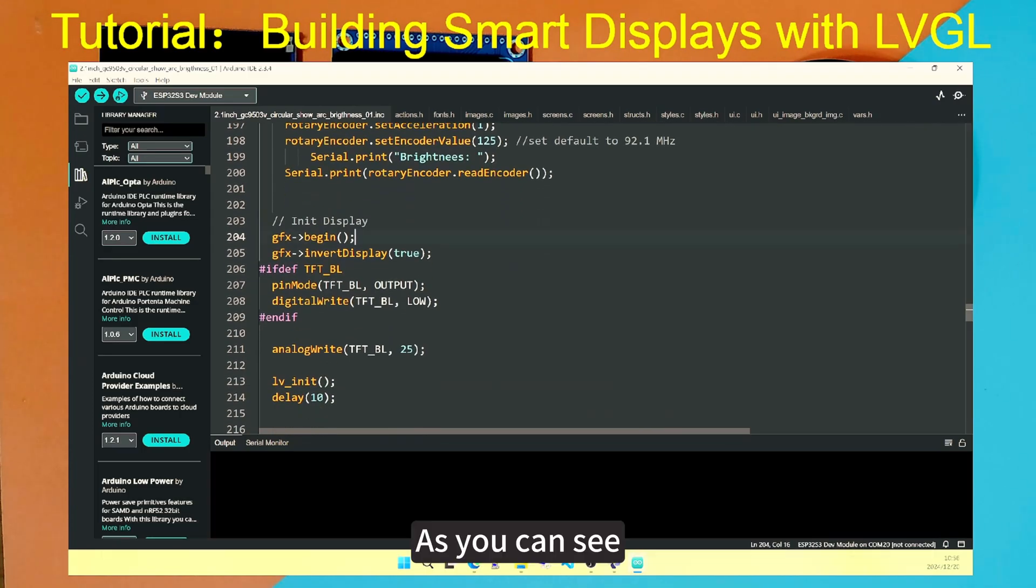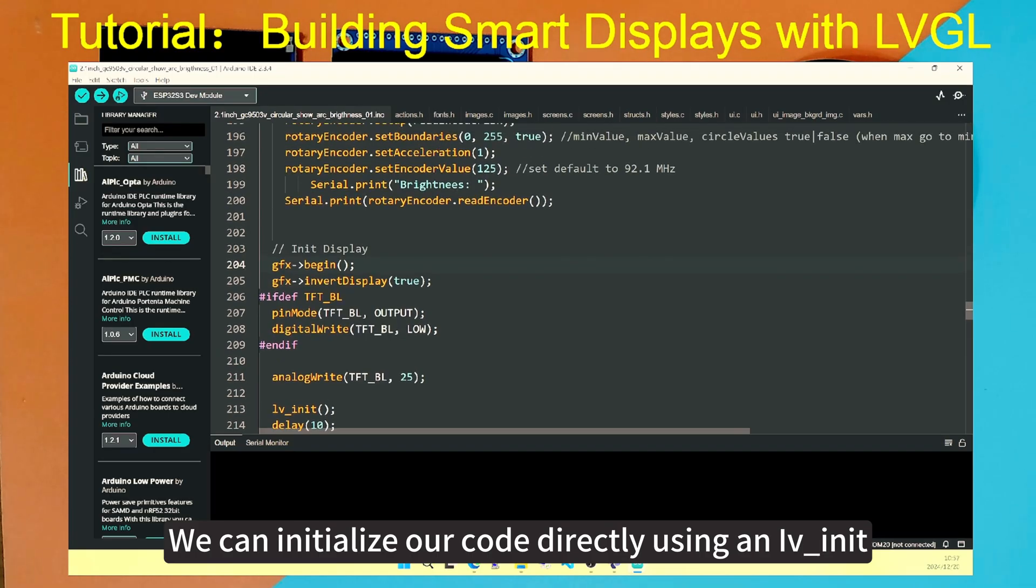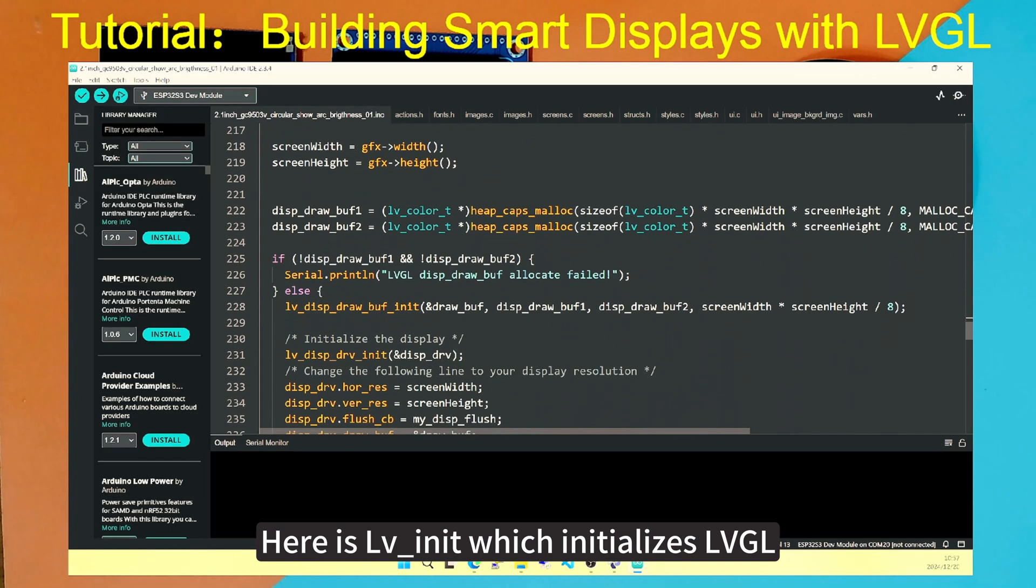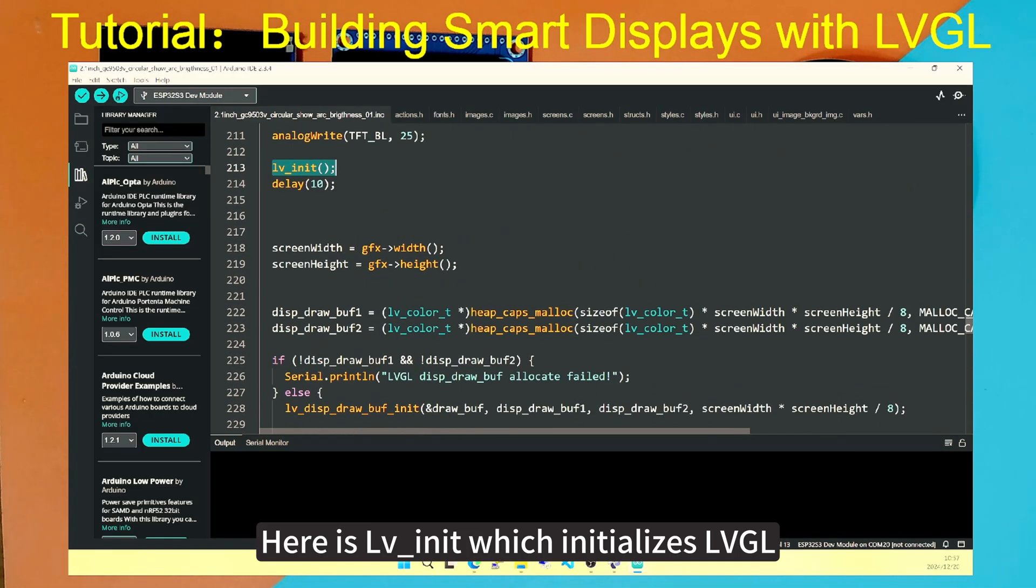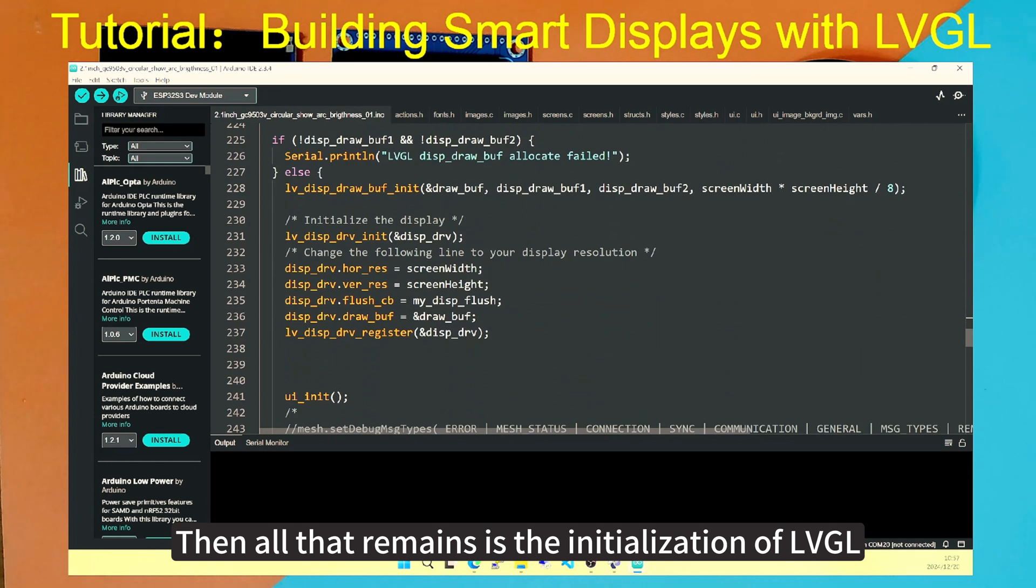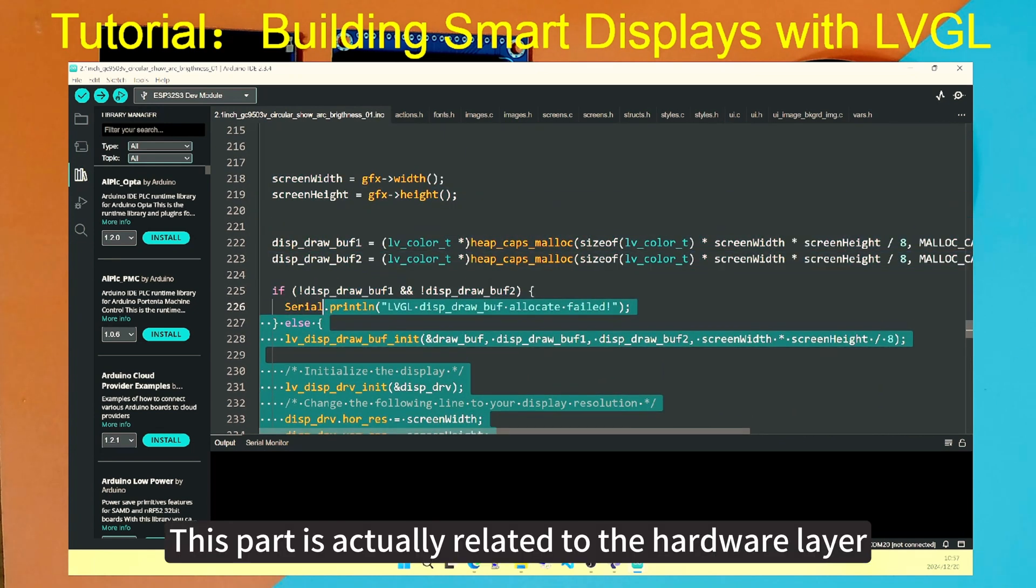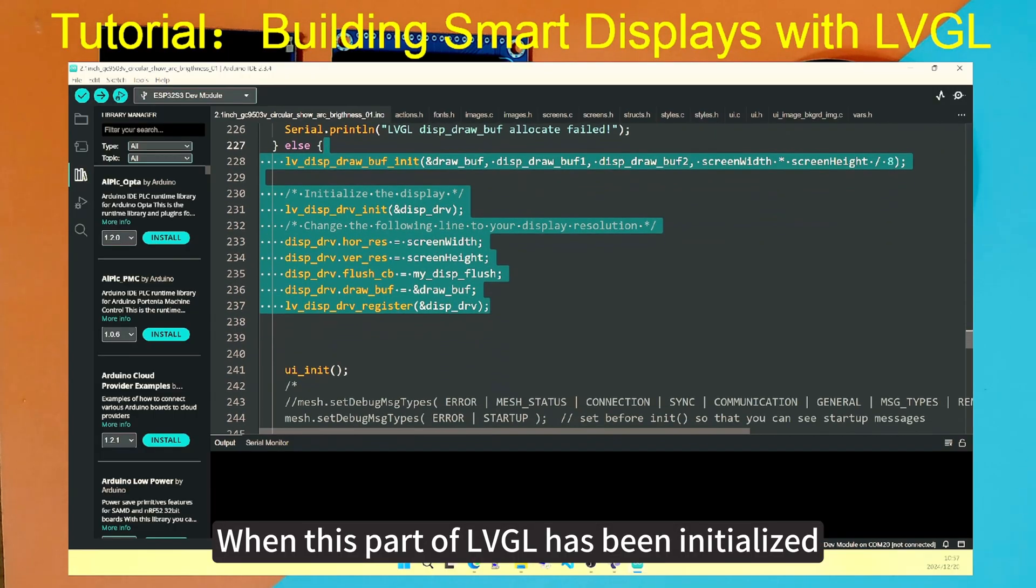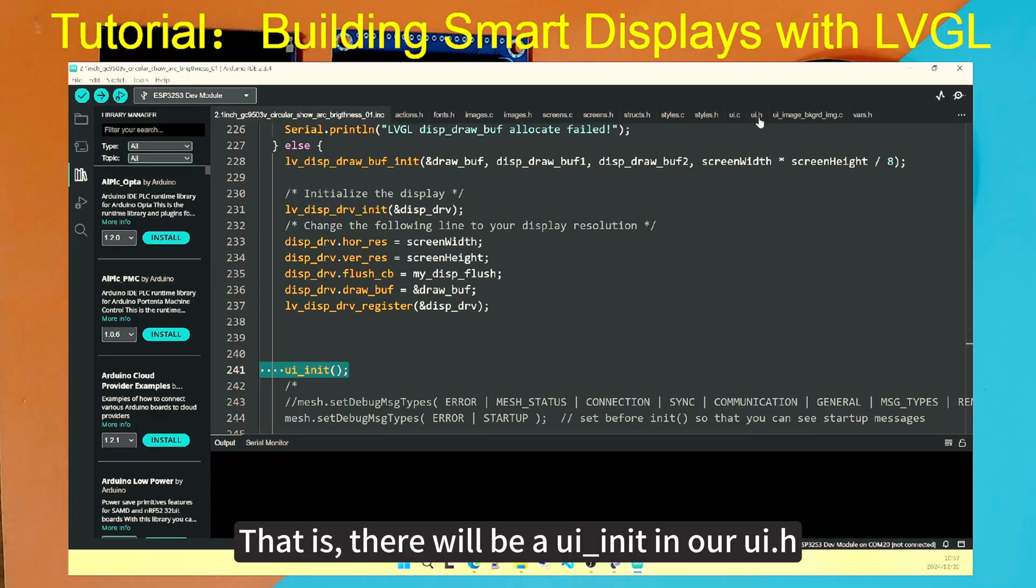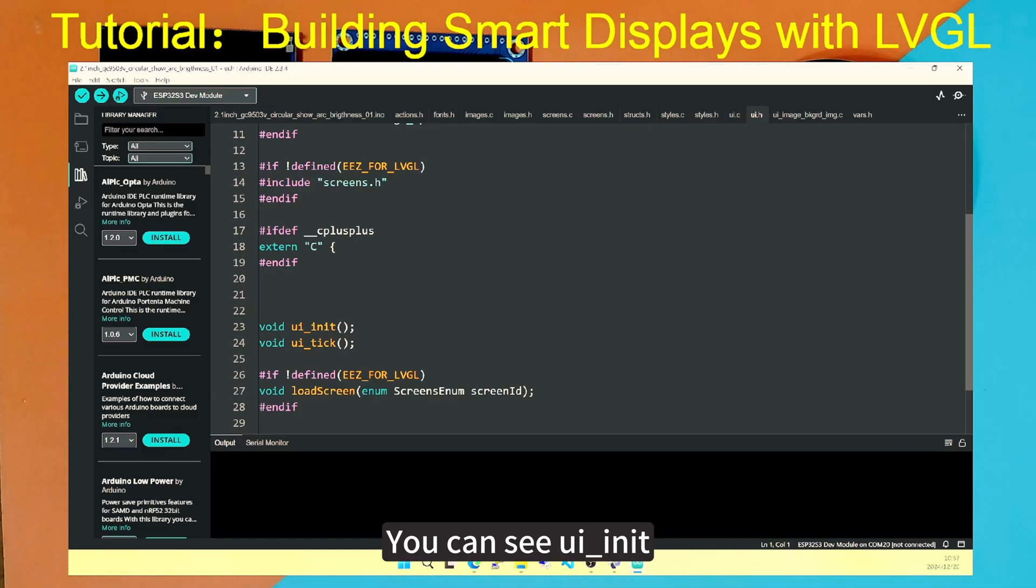As you can see, we can initialize our code directly using lv_init. Here is lv_init, which initializes LVGL. That is to say, LVGL is working. Then all that remains is the initialization of LVGL. This part is actually related to the hardware layer. When this part of LVGL has been initialized, we can introduce the interface we designed. This only requires one ui_init. That is, there will be a ui_init in our UI.h. You can see ui_init.